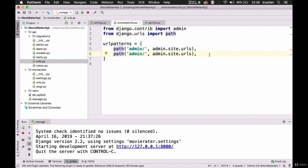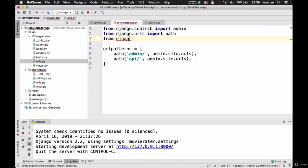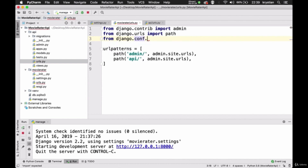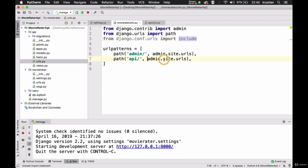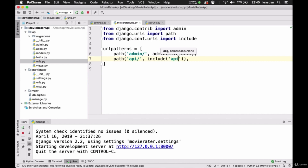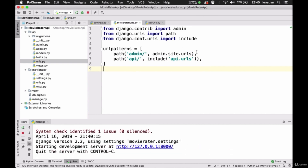I can add another path — I'll duplicate the line. The new path is 'api/', and when we go to API we want to include our URLs from the API URLs file. We need to import 'include' first — from django.conf.urls import include. And that include we can use here: include('api.urls'). So from the main URLs file, we refer to admin or to API.